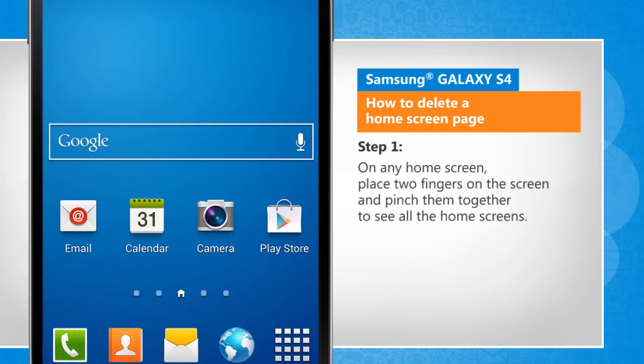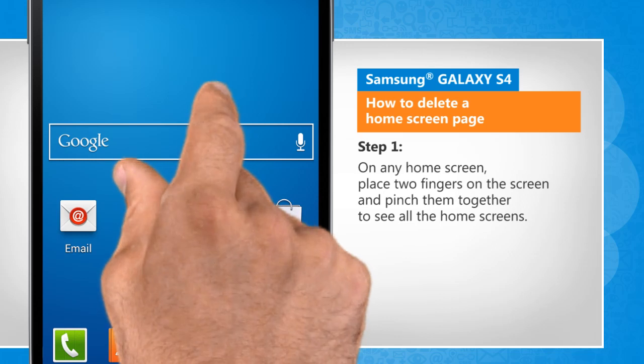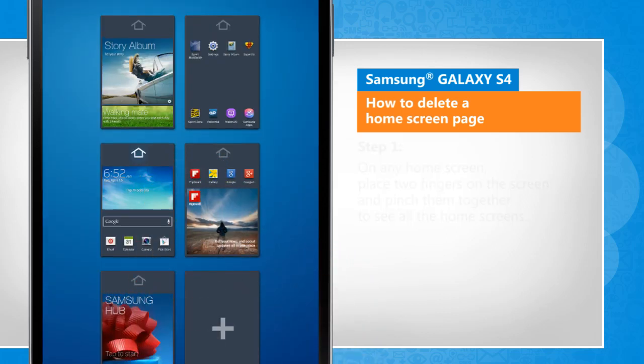On any home screen, place two fingers on the screen and pinch them together to see all the home screens.